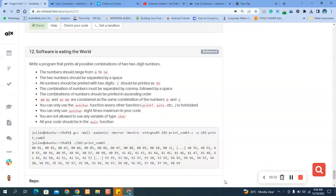Hello, welcome to the last question of C variables, if statements, and while loop. So the last question says: write a program that prints all possible combinations of two two-digit numbers. The numbers should range from 0 to 99. The two numbers should be separated by a space. All numbers should be printed with two digits — one should be printed as 01.